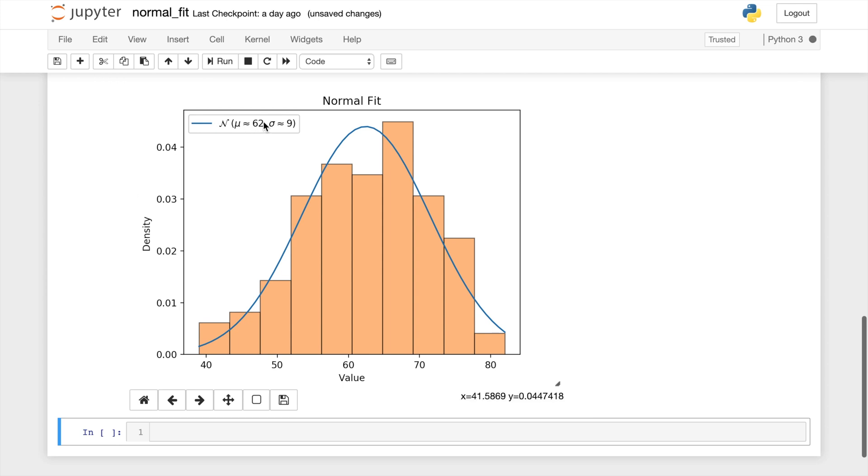And would you look at that, that comes out cleanly with a nice legend and a beautiful fit to the data.